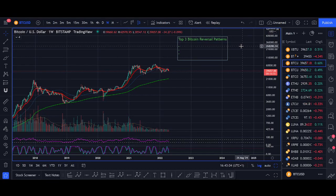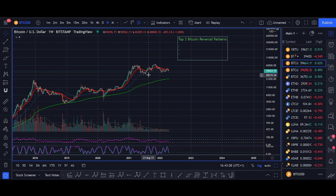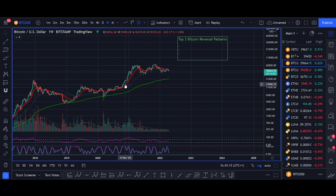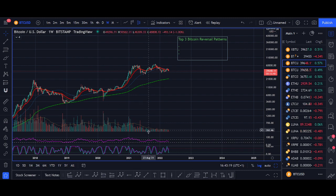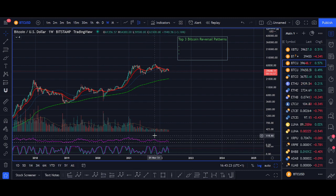Top three Bitcoin reversal patterns. Welcome back guys, it's Crypto Rocker from the Rockstar Trading Channel. In this video I'll share with you three indicators and price action patterns that will help you find Bitcoin tops and bottoms. The first indicator is a very simple one that will tell you whether to buy or sell Bitcoin long term. The second is a mixture of an indicator and price action, and the final one is more advanced, looking at volume and price action.